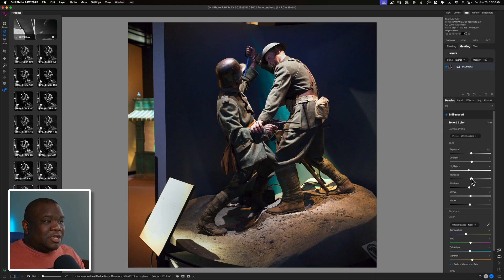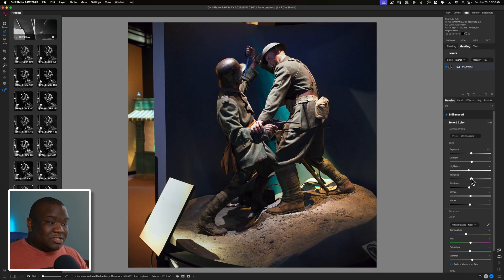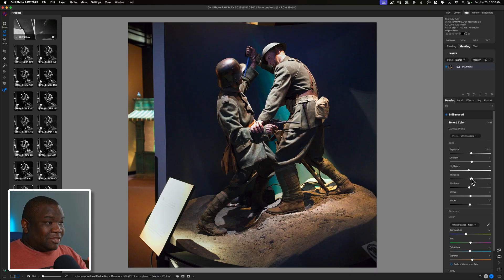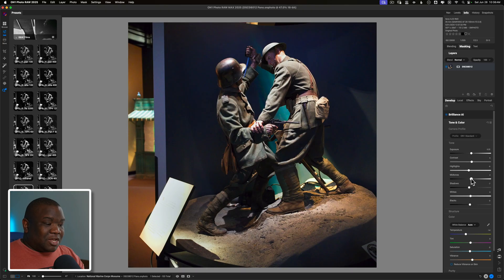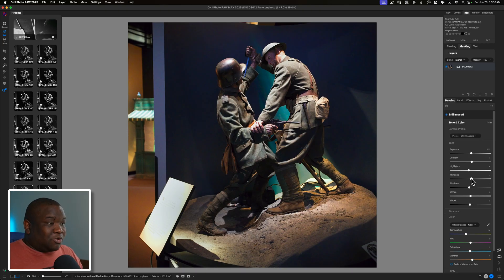It's just a little bit brighter than the initial image. And I'm okay with that. And that's what I would probably go with for this photo.